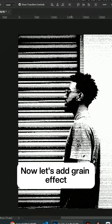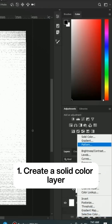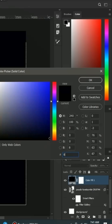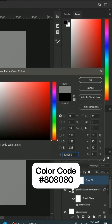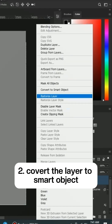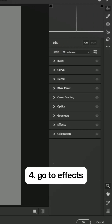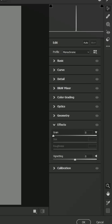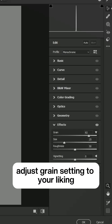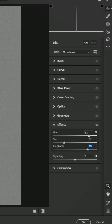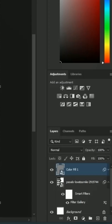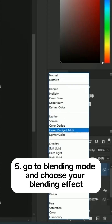Now let's add the green effect. 1. Create a solid color layer. 2. Convert the layer to smart object. 3. Go to camera raw filter. 4. Go to effects. Adjust the green setting to your liking. 5. Go to blending mode and choose your blending effect.